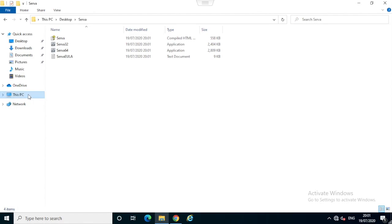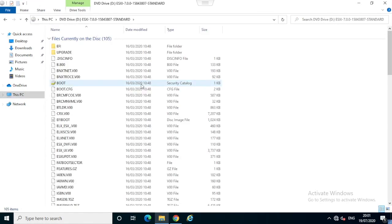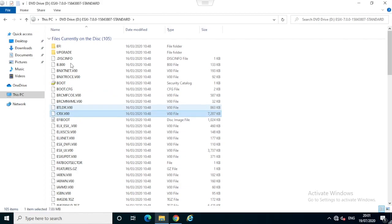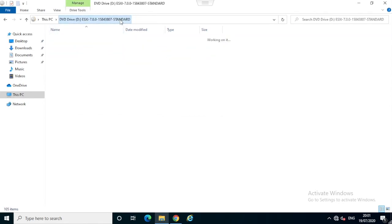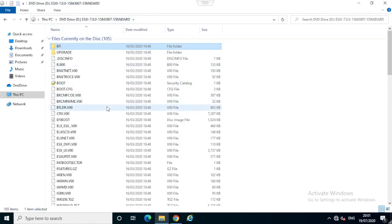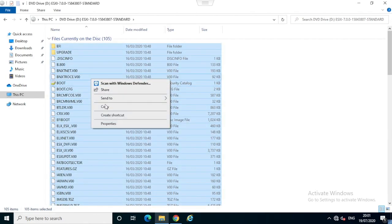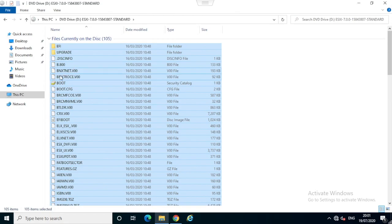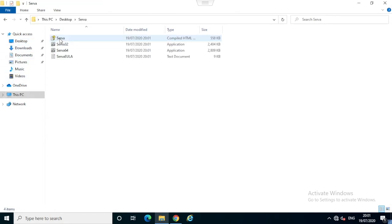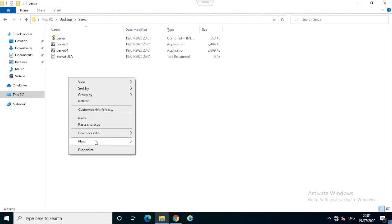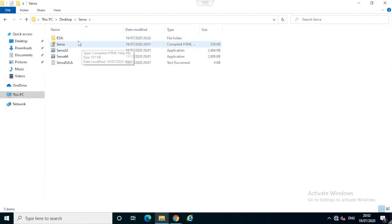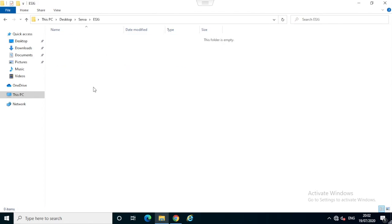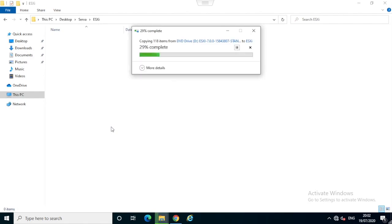Now I have already attached the ESXi CD using an ISO to my virtual machine. I'll copy the entire CD contents, including the boot configuration and EFI files. I will copy the entire CD content into a folder inside the Serva application folder. Create a new folder and name it as ESXi, and I will paste all the copied contents from the ESXi CD.